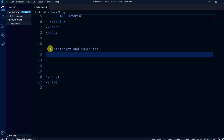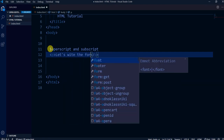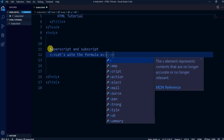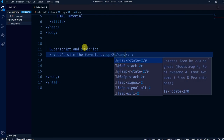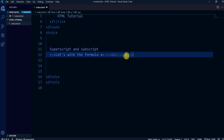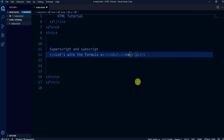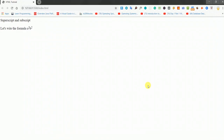We can give that style within our website using the sup tag. Let me make a paragraph and write the formula. I write 'a' then the sup tag with '2', and 'b' with the sup tag with '2'. Let's go back to the browser and check — you can see a² and b².